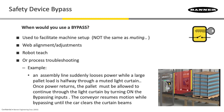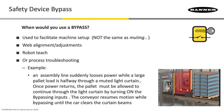In this example, the assembly line suddenly loses power while a large pallet load is stuck halfway through the muted light curtain. Once power returns, if that pallet is still in the middle of that light curtain, you cannot use any type of muting to activate.